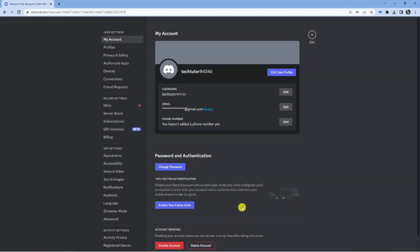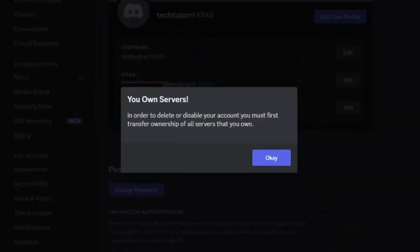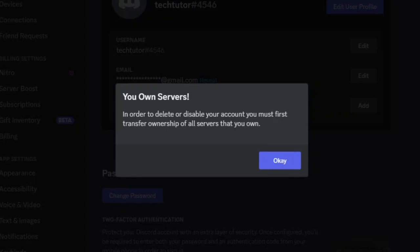This tutorial is teaching you how to delete your account. Click onto delete account, and you'll see it says in order to delete or disable your account, you must first transfer ownership of all servers that you own.